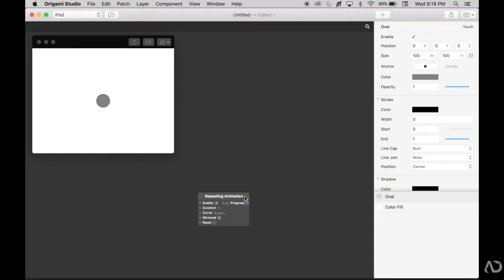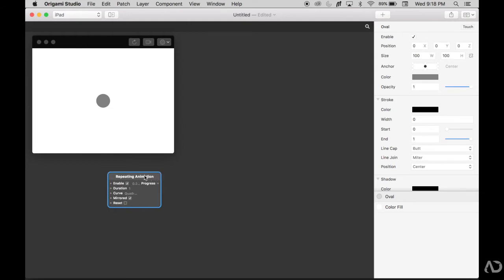If you notice with this repeating animation, the progress is constantly being fluctuated between 0 and 1 and then going from 1 to 0. We're going to take advantage of this progress information to modify this oval.